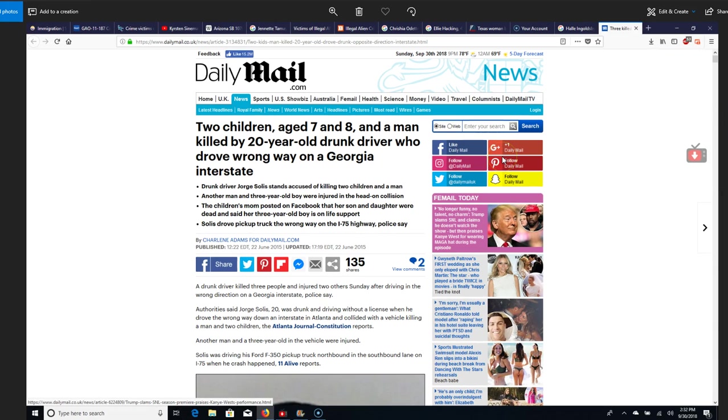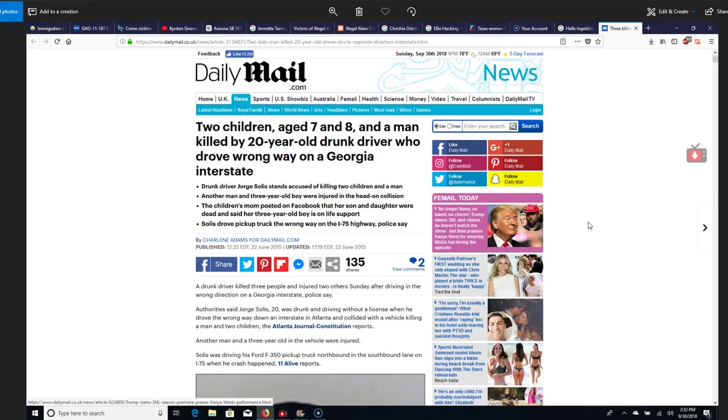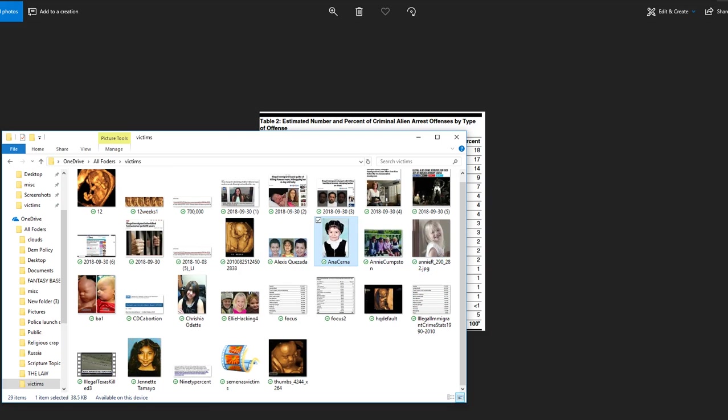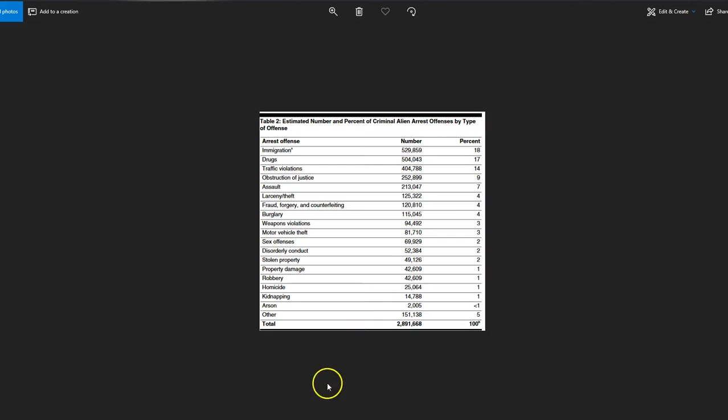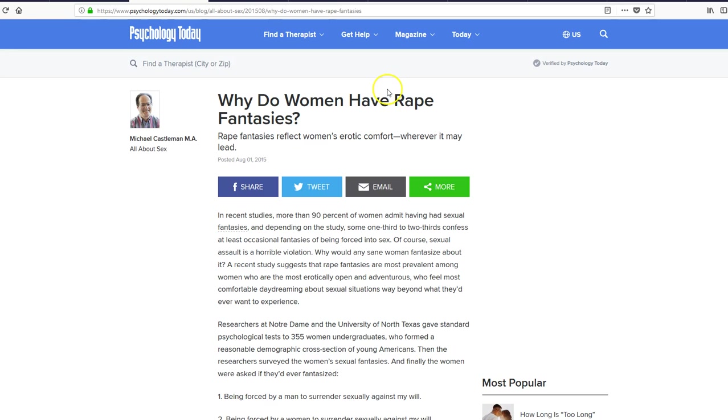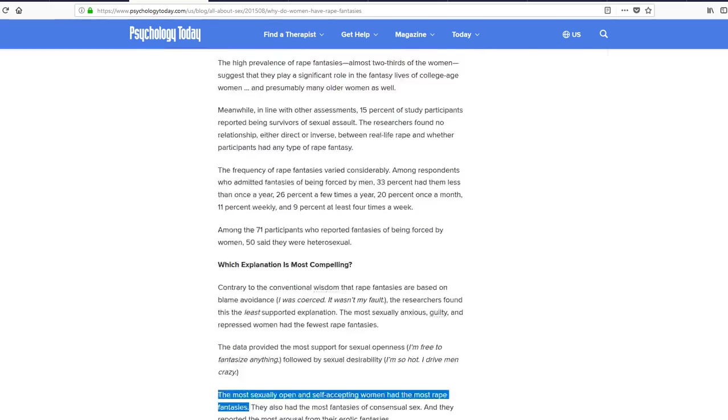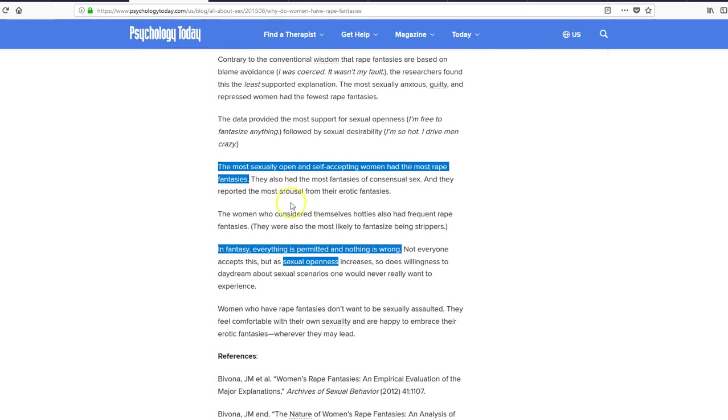So, the atheists, the left, and the false Christians. And really, I should say all Christians are not believers in Jesus Christ because they follow Paul. But the only people who care about this are a few conservatives. And I say a few, a few million. And disciples of Jesus. So, let's go back to Psychology Today. All right. So what does Mr. Castleman say here? Well, let's go to the summary. The most sexually and open and self-accepting women had the most rape fantasies. That is the summary.